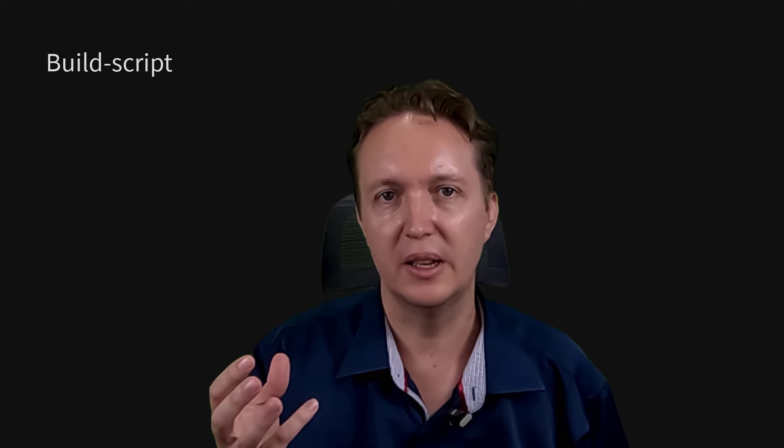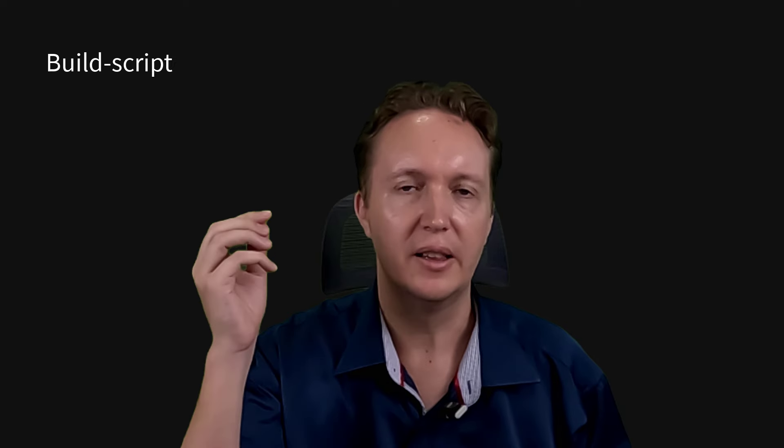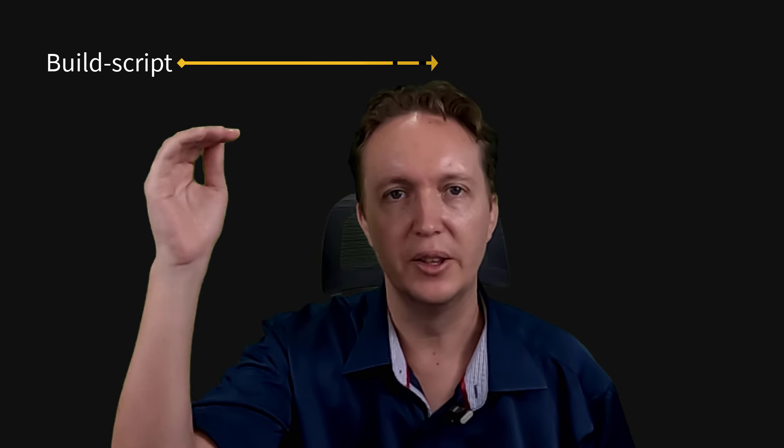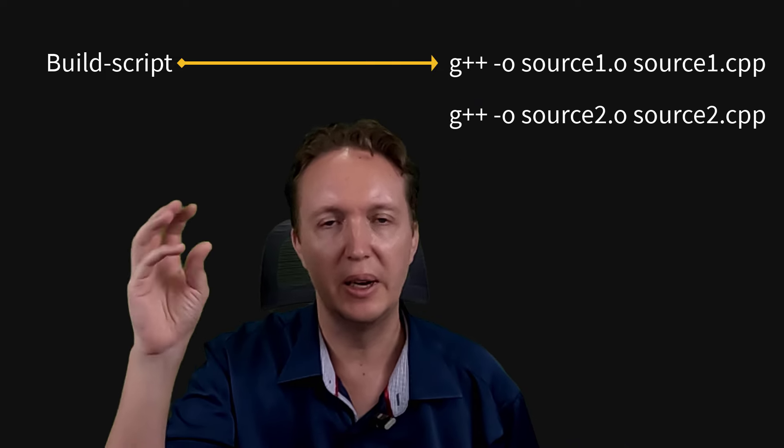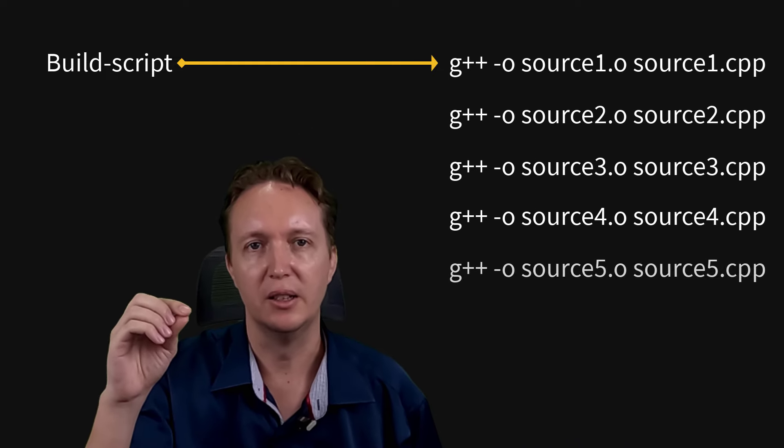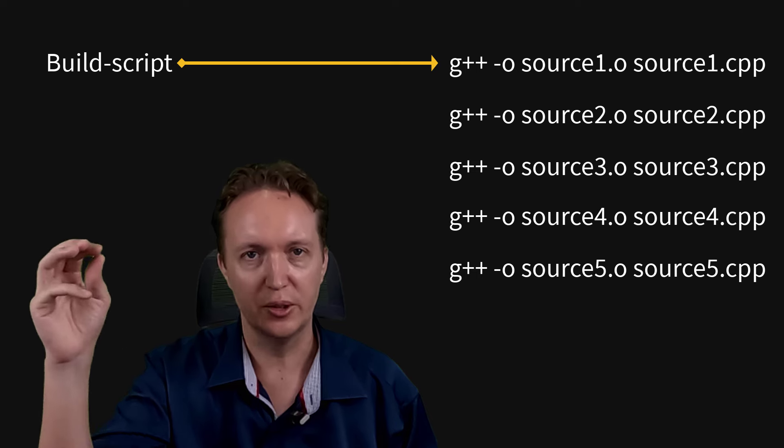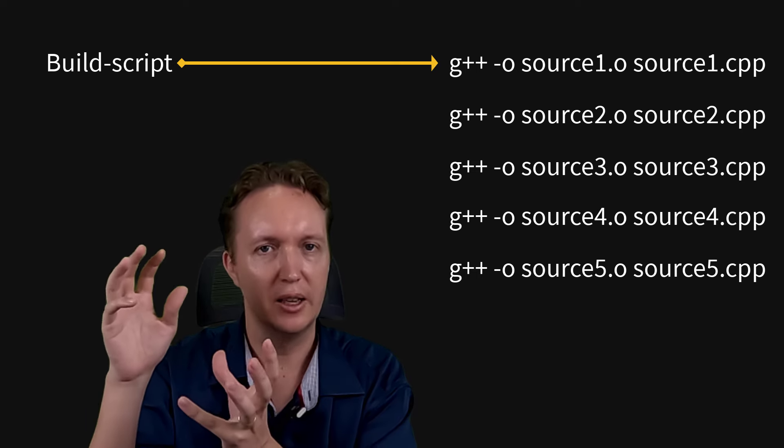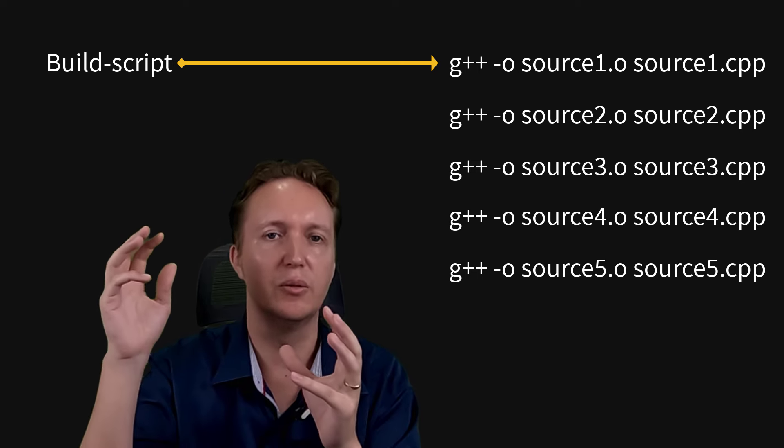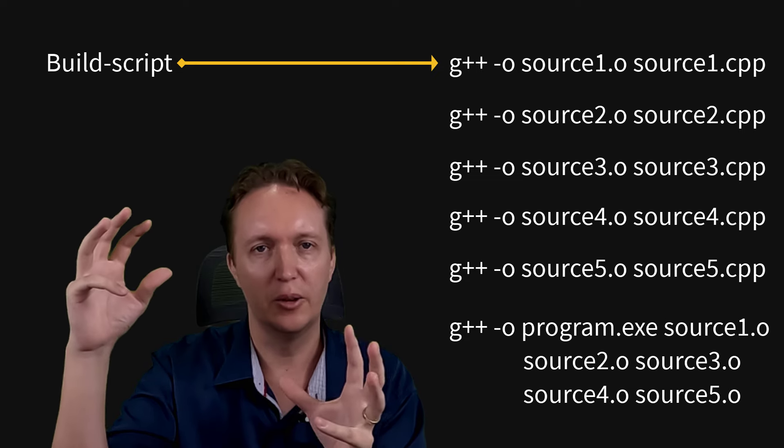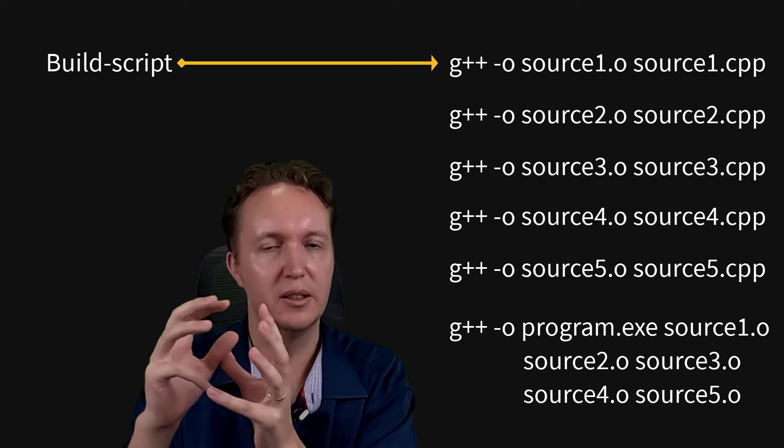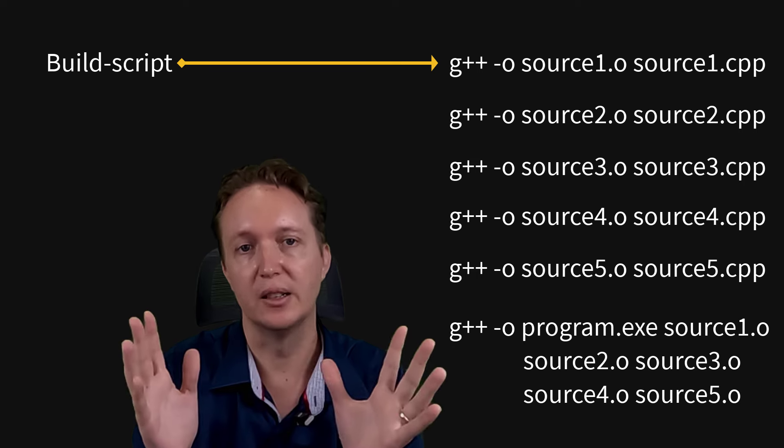All build systems read some sort of script, and then based on the script, they will run the compiler once for every source file using the command line parameters specified in the script. And then once all of the source files have been compiled into object files, it will run the linker to link all of those compiled object files into a working program. And that's it.